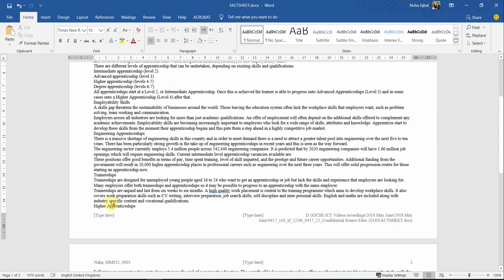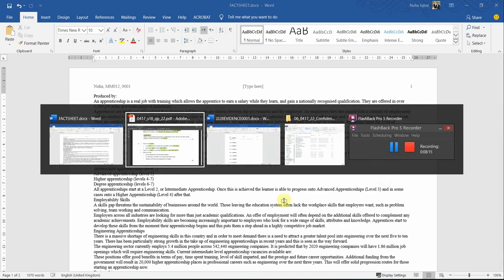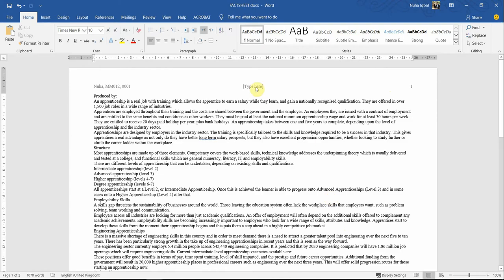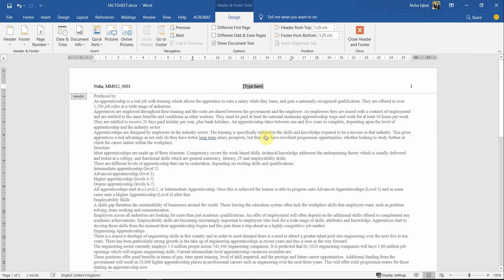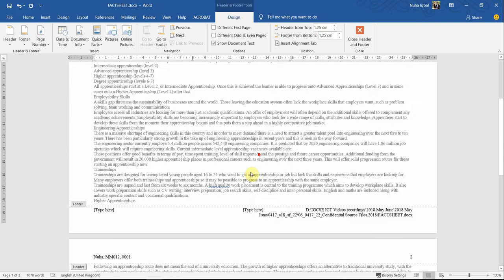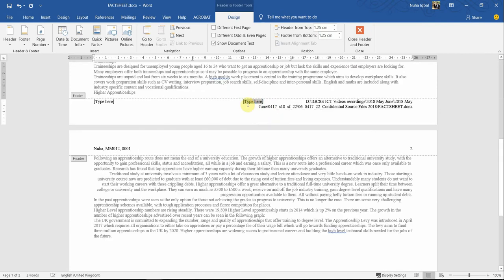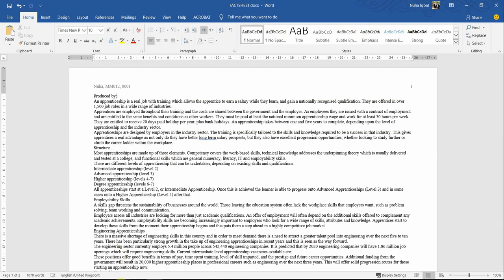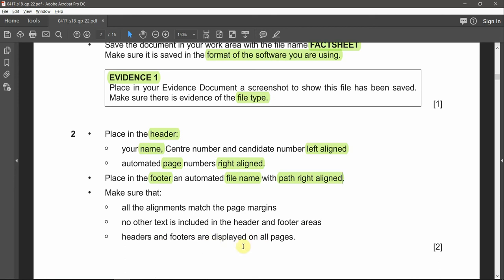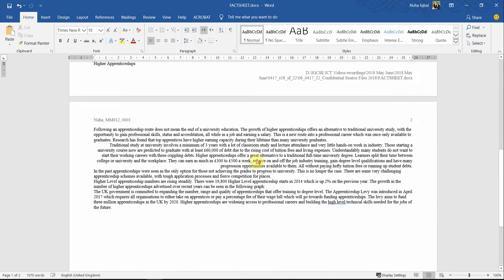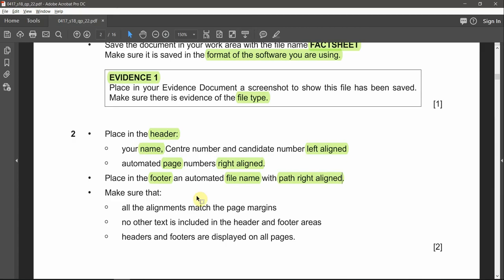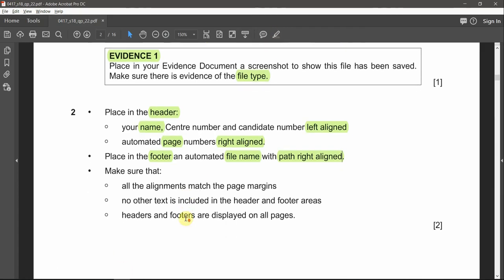Make sure that all alignments match the page margins — nothing is going out of page margins. No other text should be included in the header and footer areas, so remove any unnecessary items not required by the question. Headers and footers are displayed on all pages — as you go to the next page, all those headers and footers are also included. We're done with point number two.